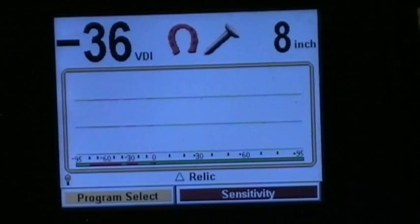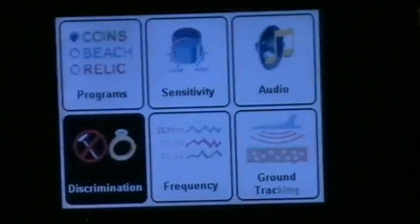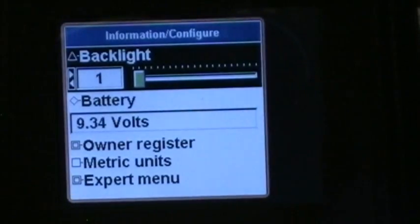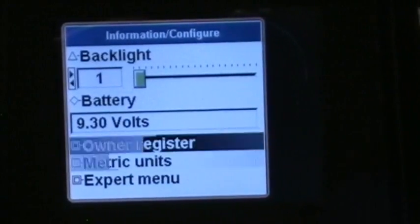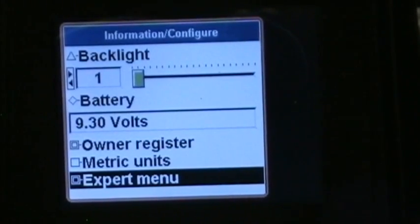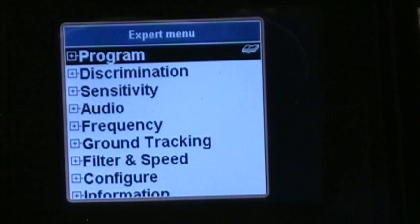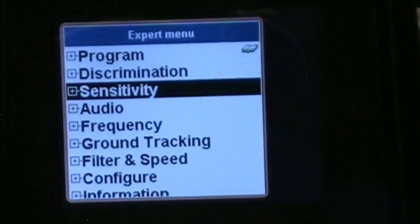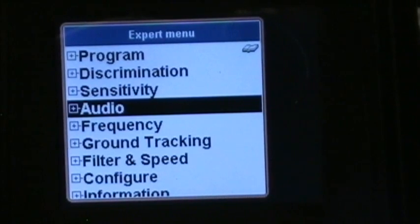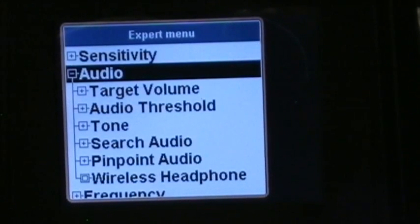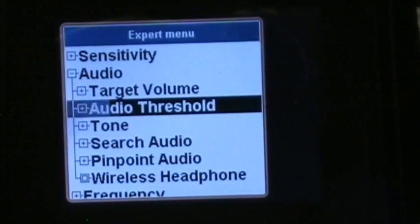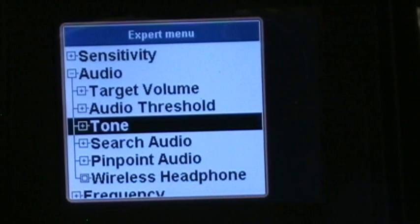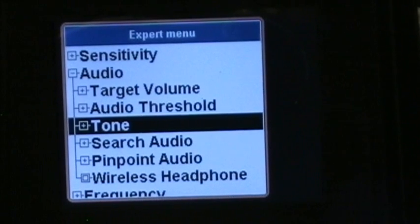Okay, hit the menu tab button twice, arrow down to expert menu, hit enter. Now use the down arrow and go down to audio, hit enter. Then go down to tone, hit enter on tone.